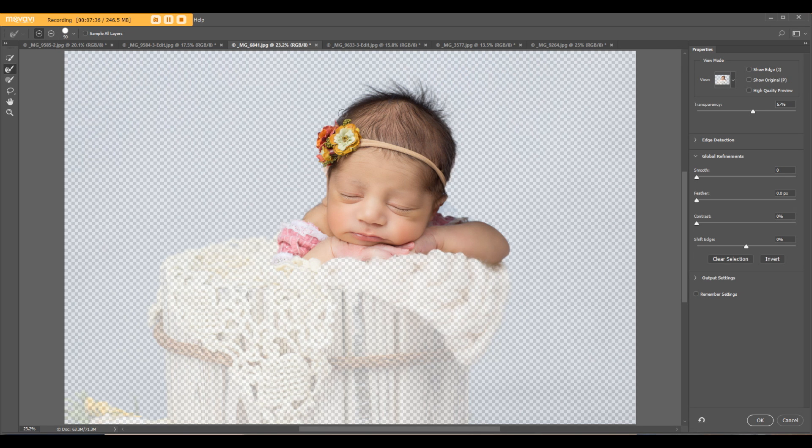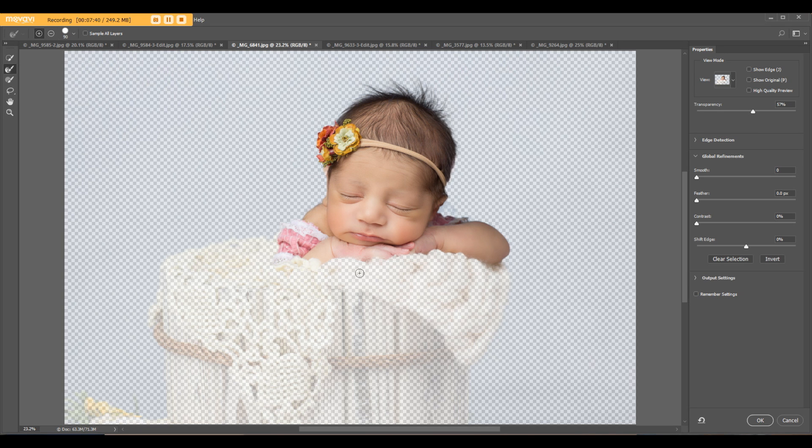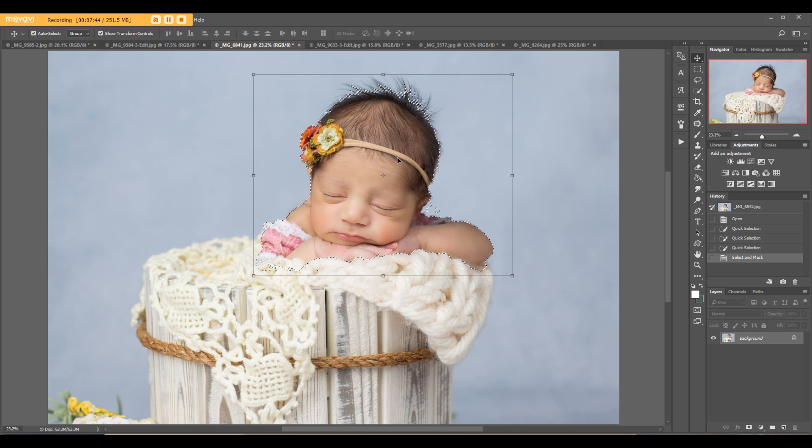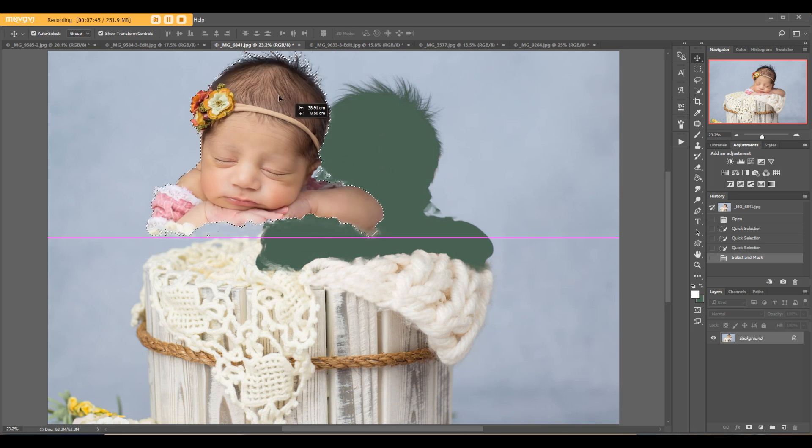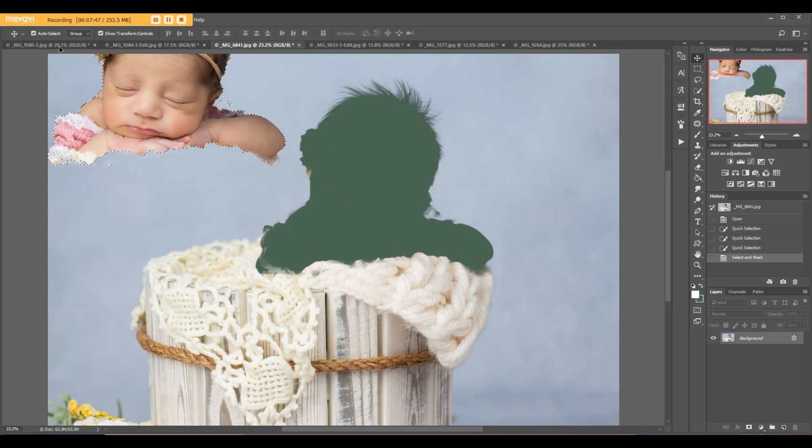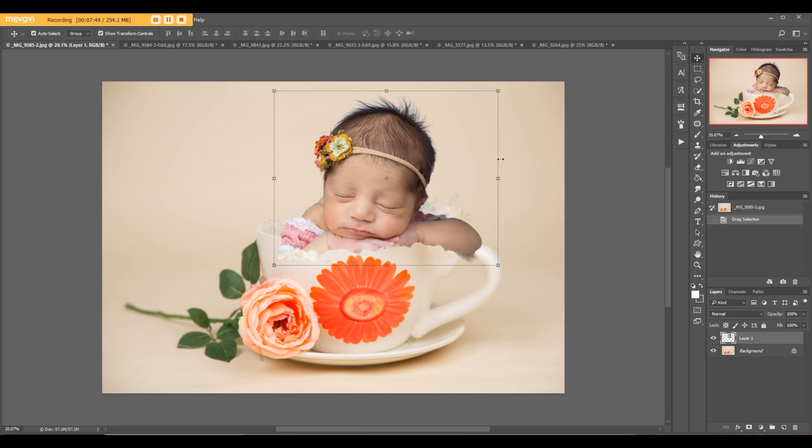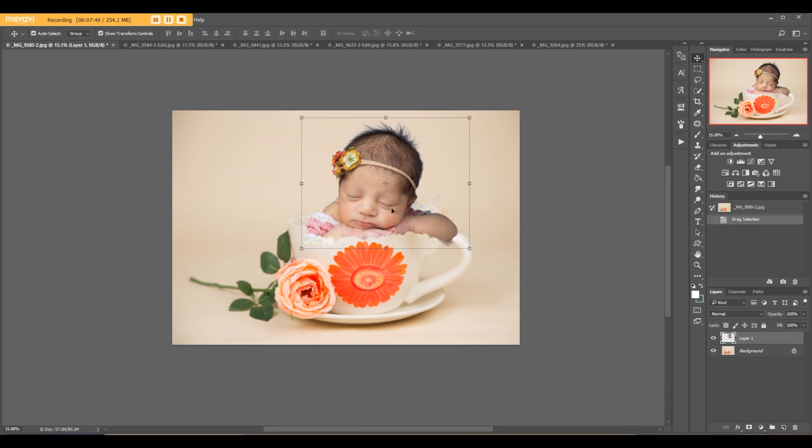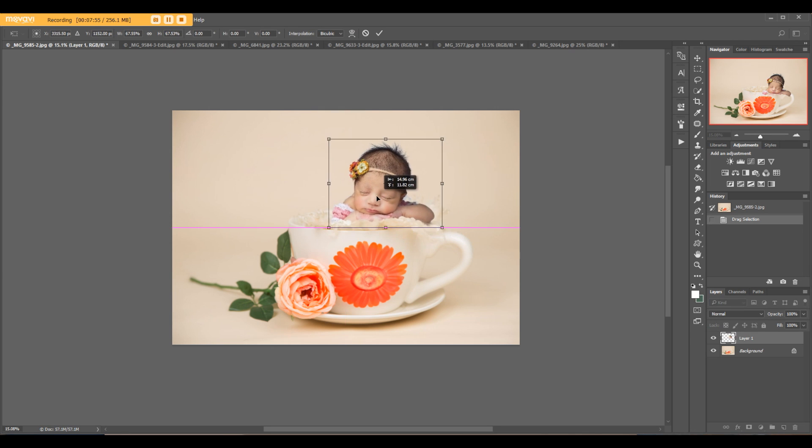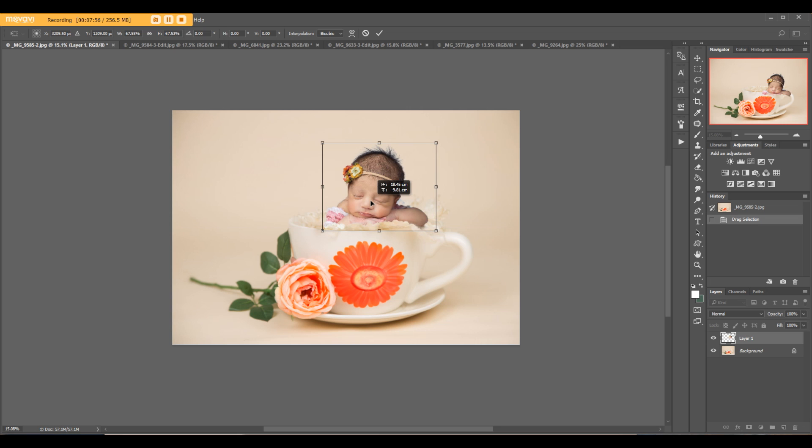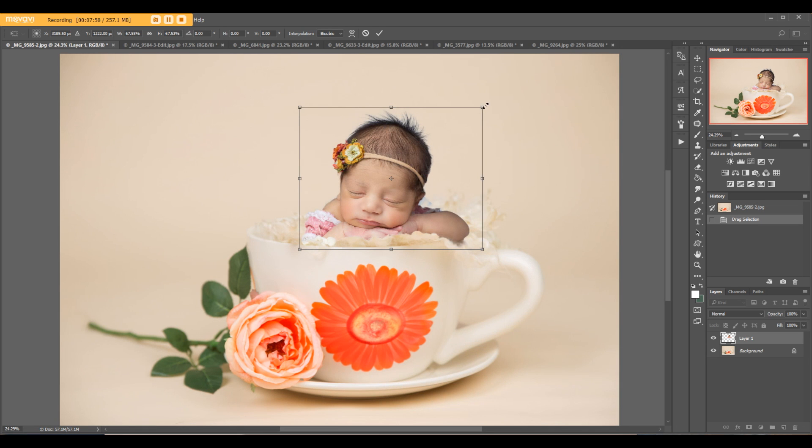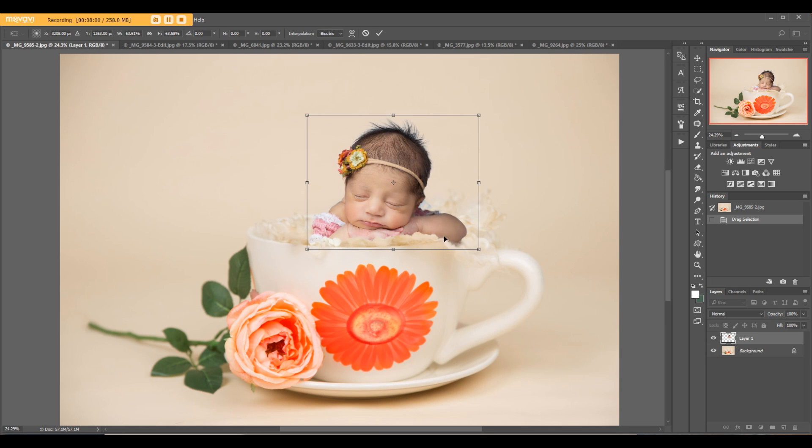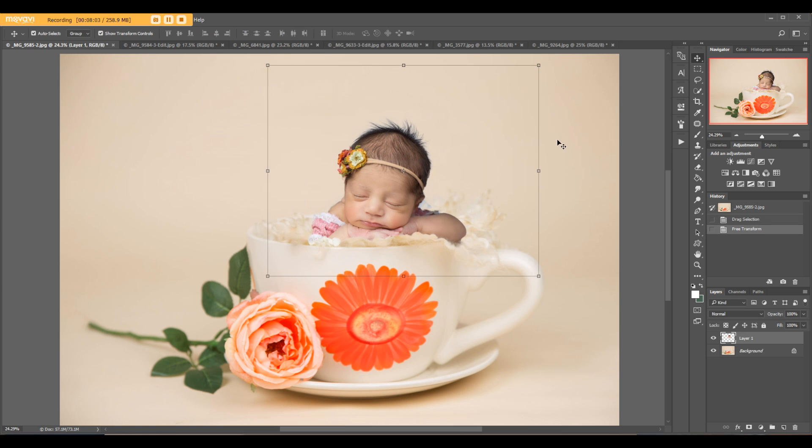Make sure you have the ears, both ears, and hands and fingers. Now let's move the baby to our background, which is this cup. Holding the Shift key, transfer baby into this little small, tiny, beautiful girl.